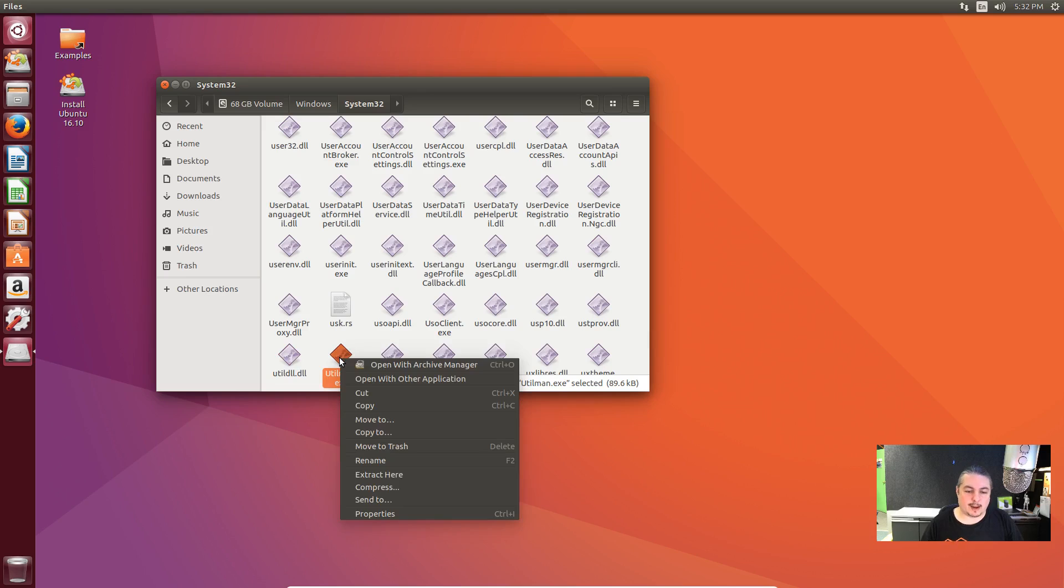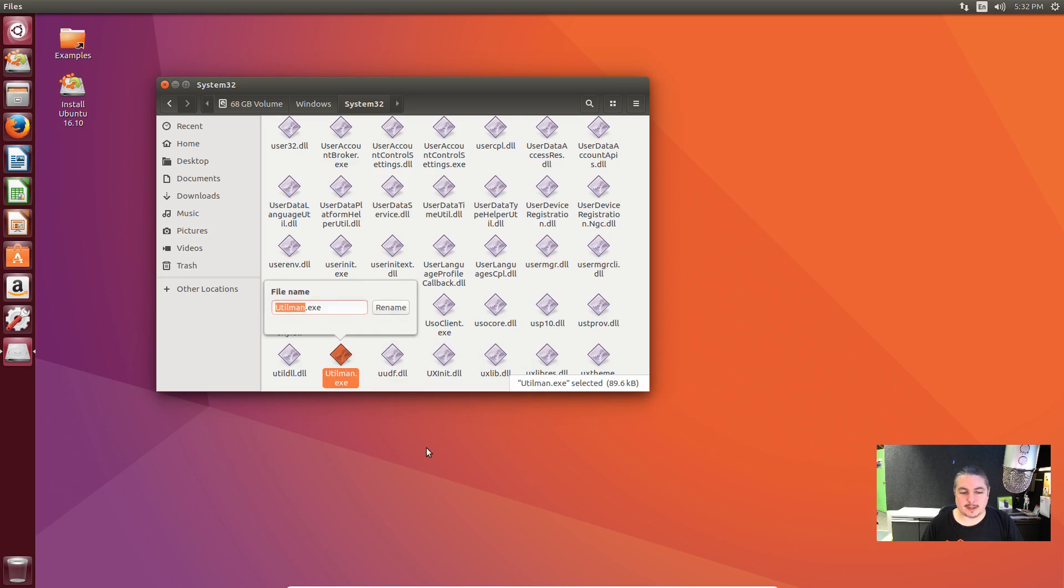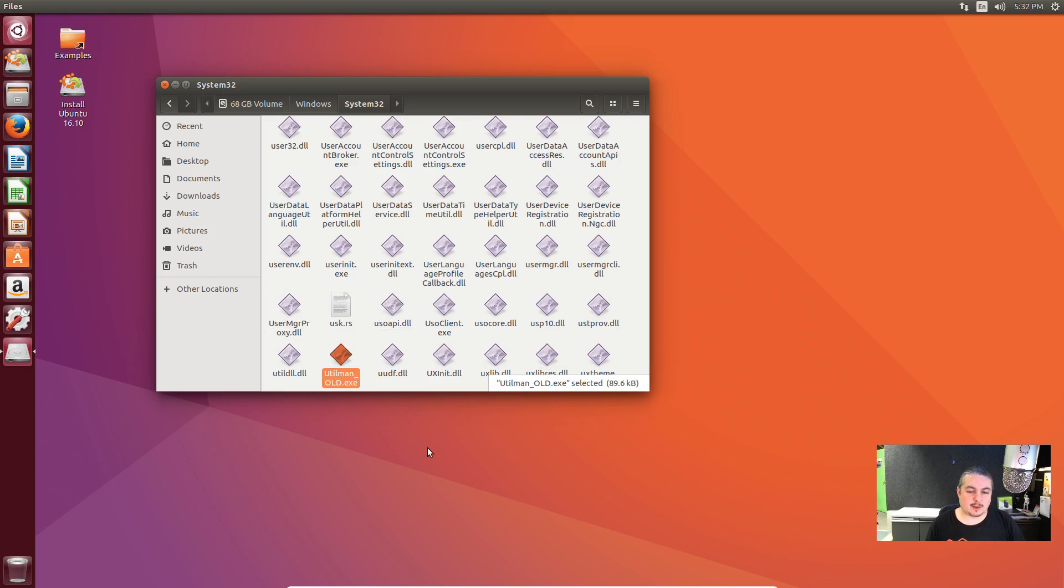Now we're going to rename this. Right-click on it, go to rename, or you can press F2. And we're going to just put an underscore and call it old. Just in case you ever wanted that file again.